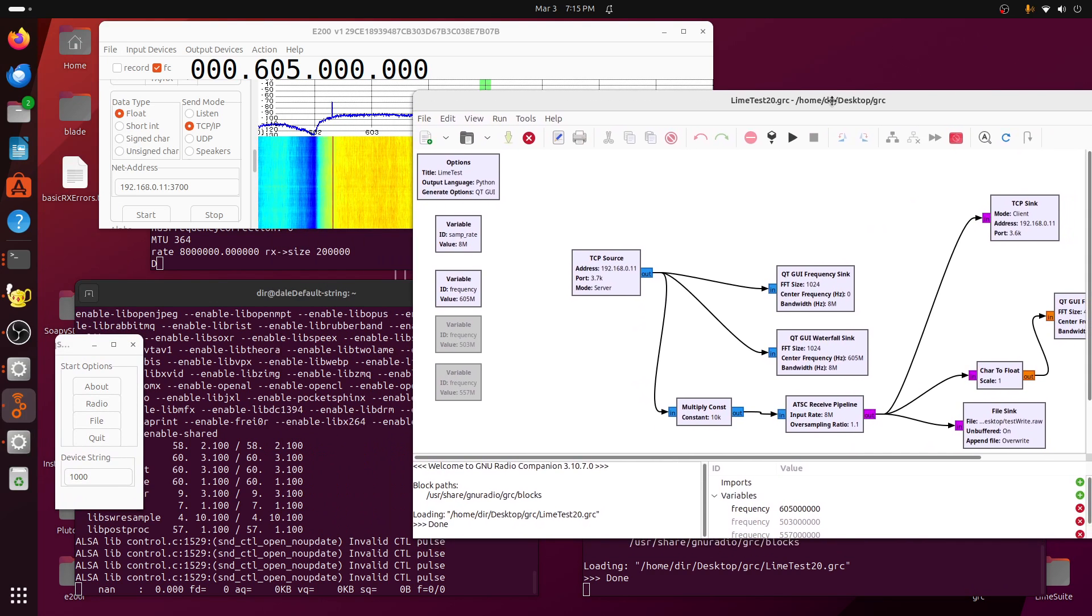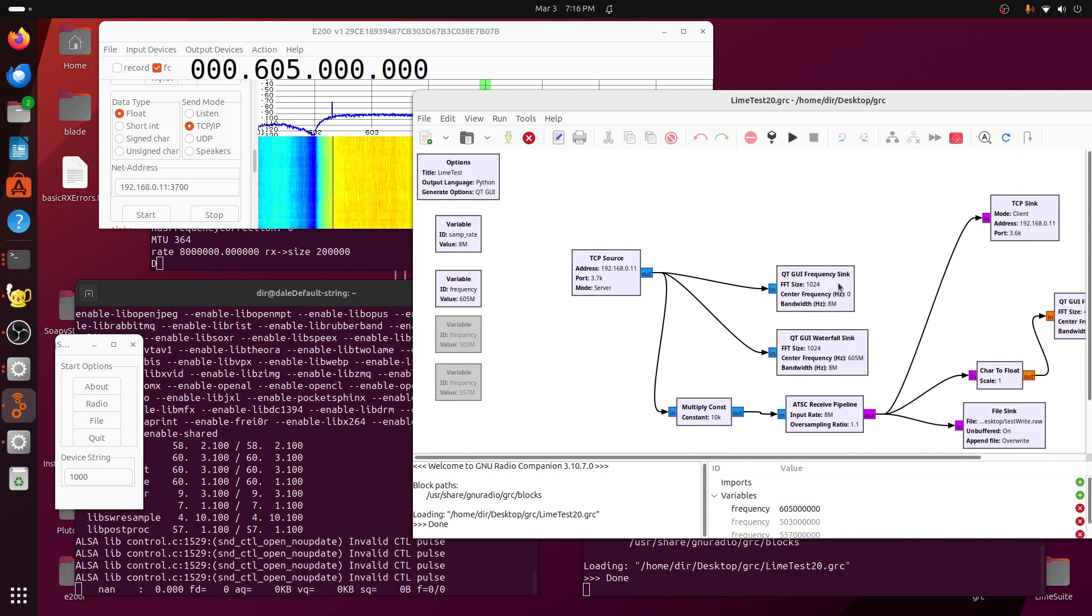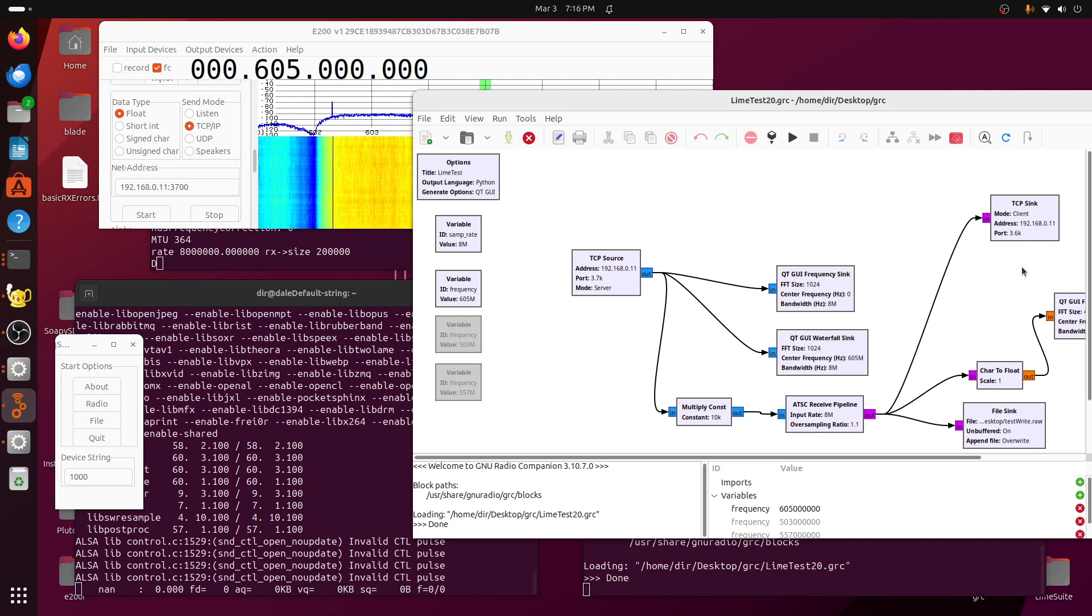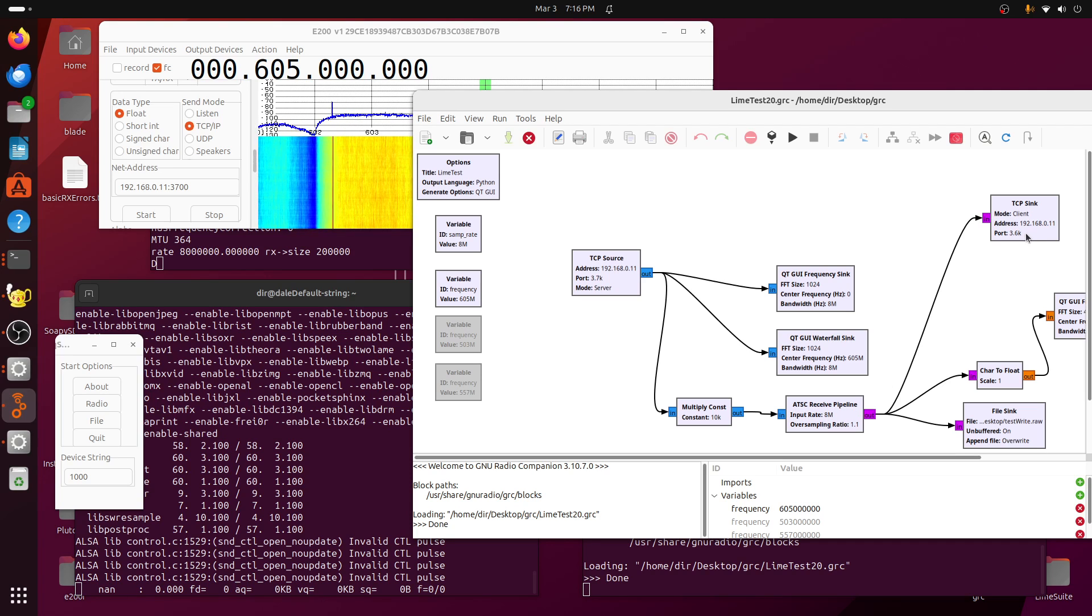Now I'll start up the GNU radio program. It just receives the data, runs it through the converter for the over-the-air TV, and sends it to FF play in order to display it.